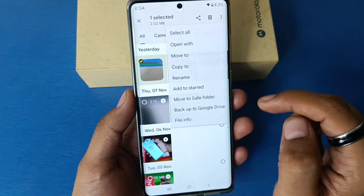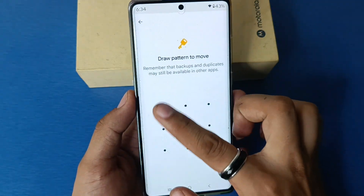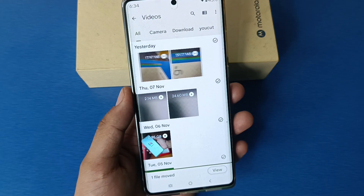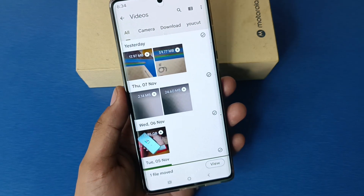Similarly, you have to do this with videos. Select the video you want to hide, click on three dots, move to Safe Folder, enter the password. It is moved — it is hidden now.